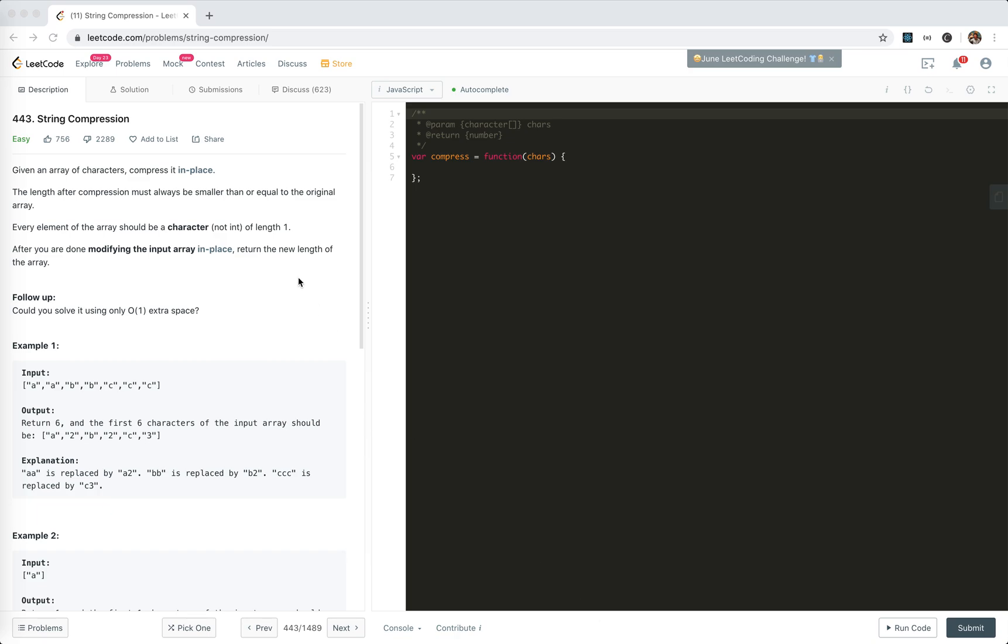Hey guys, this is Jaycer. How's everything going? In this video, it's about an easy problem again. It's 443 string compression.